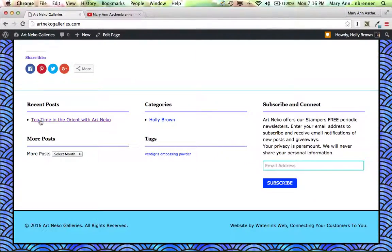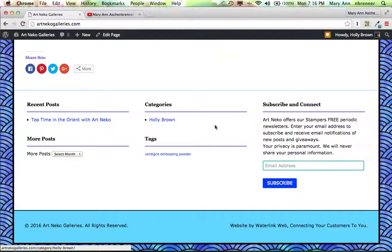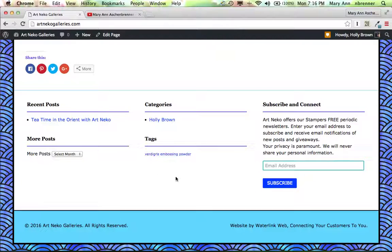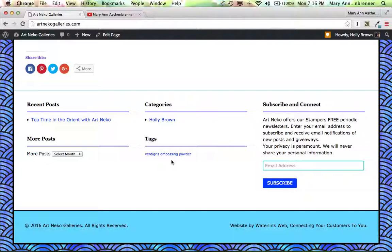There's recent posts. We just posted Tea Time in the Orient with Art and Echo. The category is Holly Brown. There is, this is going to be a tag cloud. And the most popular tags will be a little bit bigger in size than the ones that are only used once or twice.